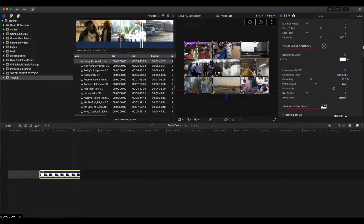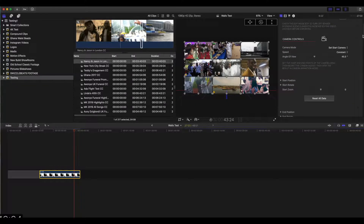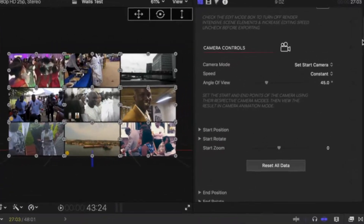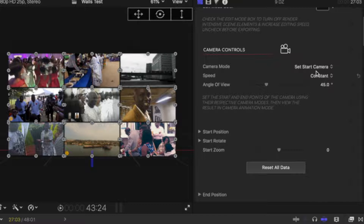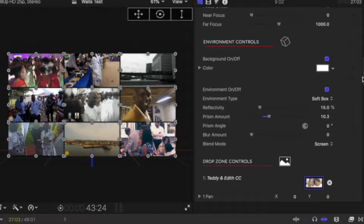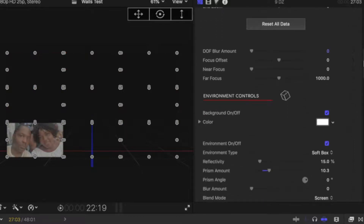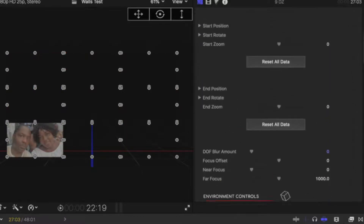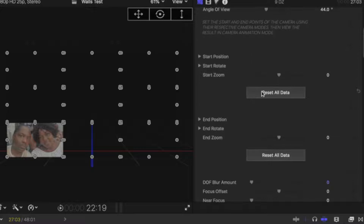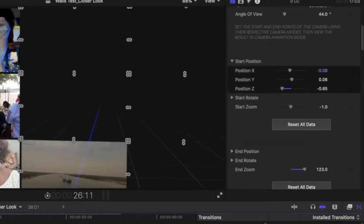Once you have your drop zones scaled and positioned the way you'd like them, the next thing is to set the camera to zoom or pan in the way you'd like your media wall displayed. Go to camera mode and make sure it's set to 'Start Camera.' We're now going to come up with an angle we'd like the camera to start from. In the start camera position you've got start position, start rotate, and start zoom.